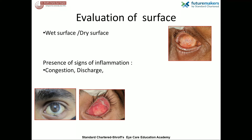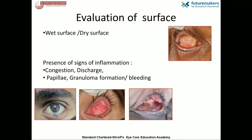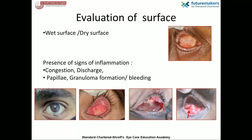Granuloma formation and presence of papillary reaction in the tarsal conjunctiva indicates socket inflammation, which is commonly seen with long-standing wear of an ill-fitting prosthesis.